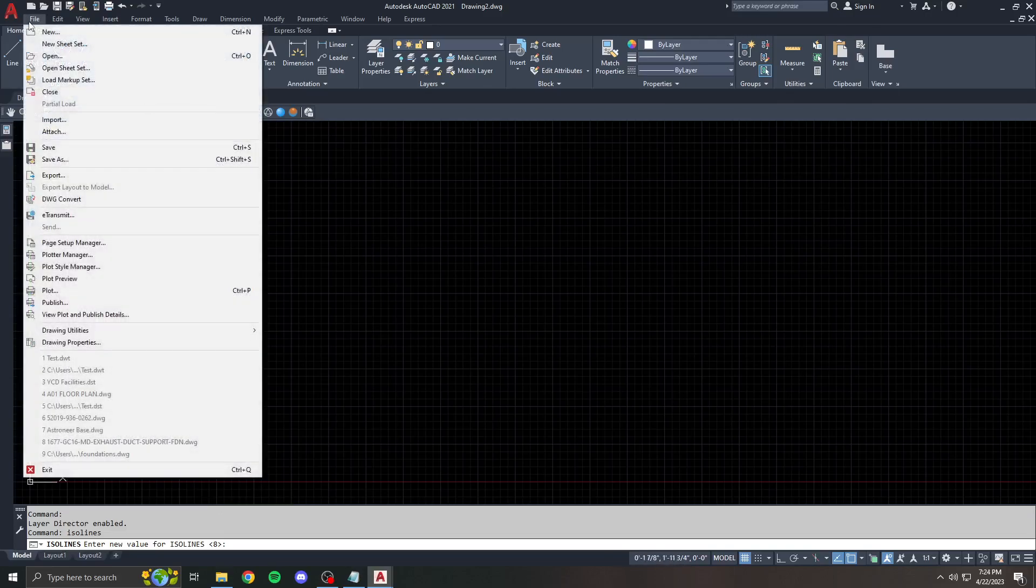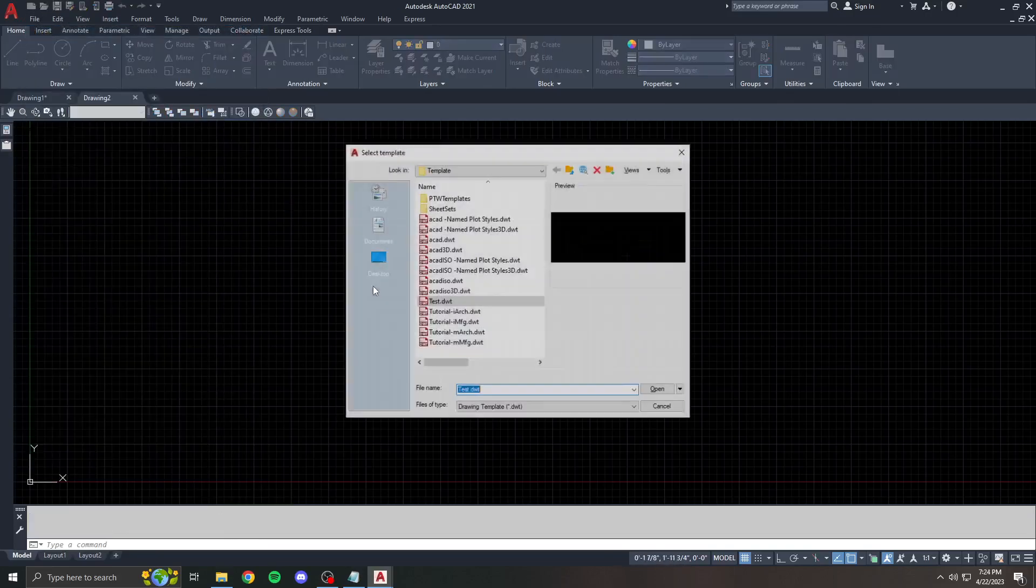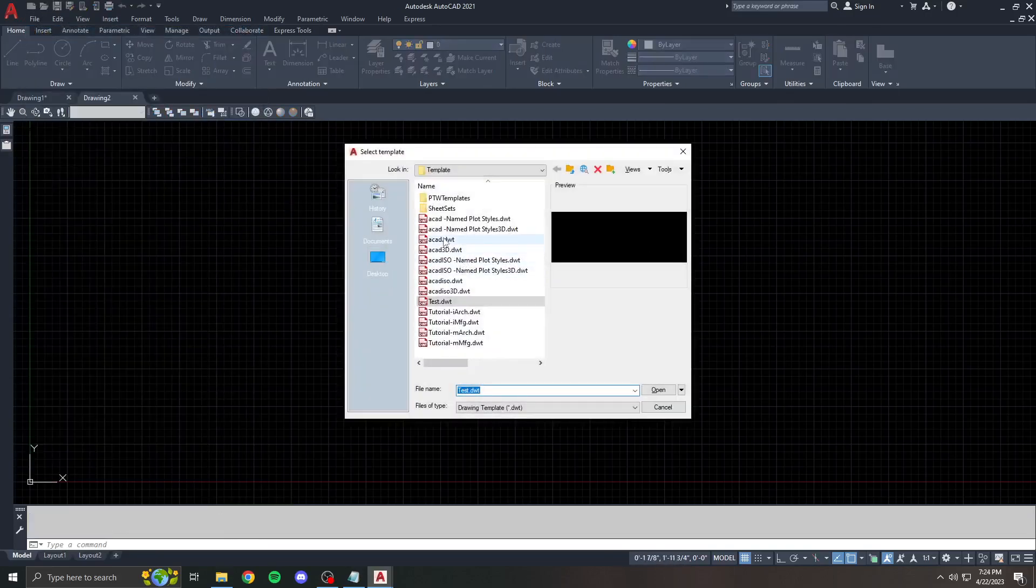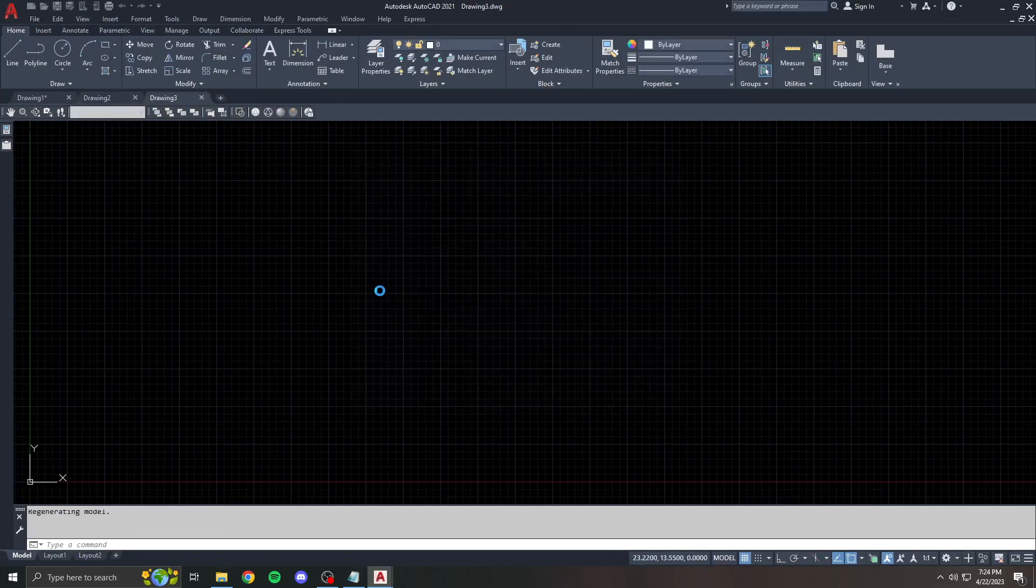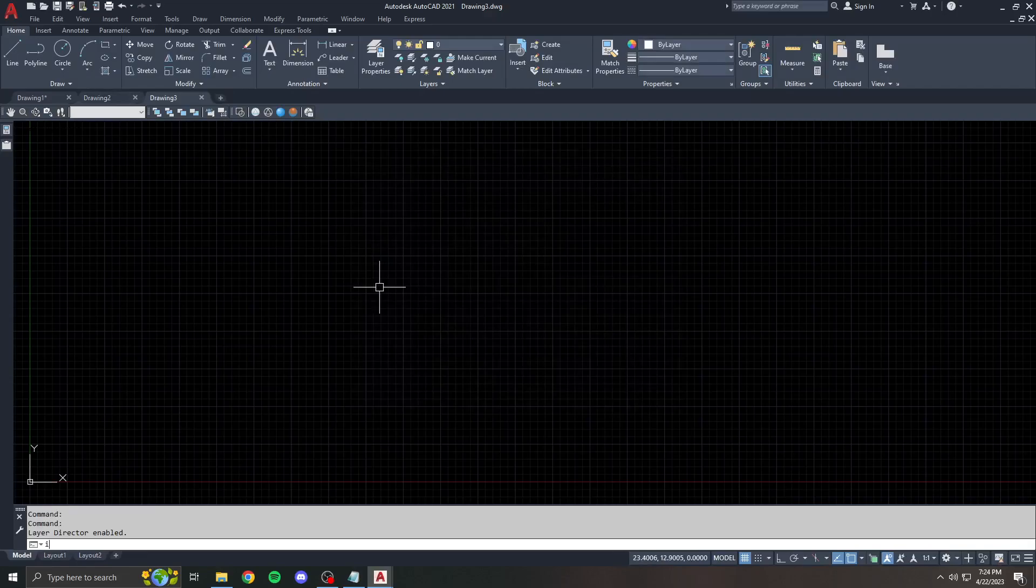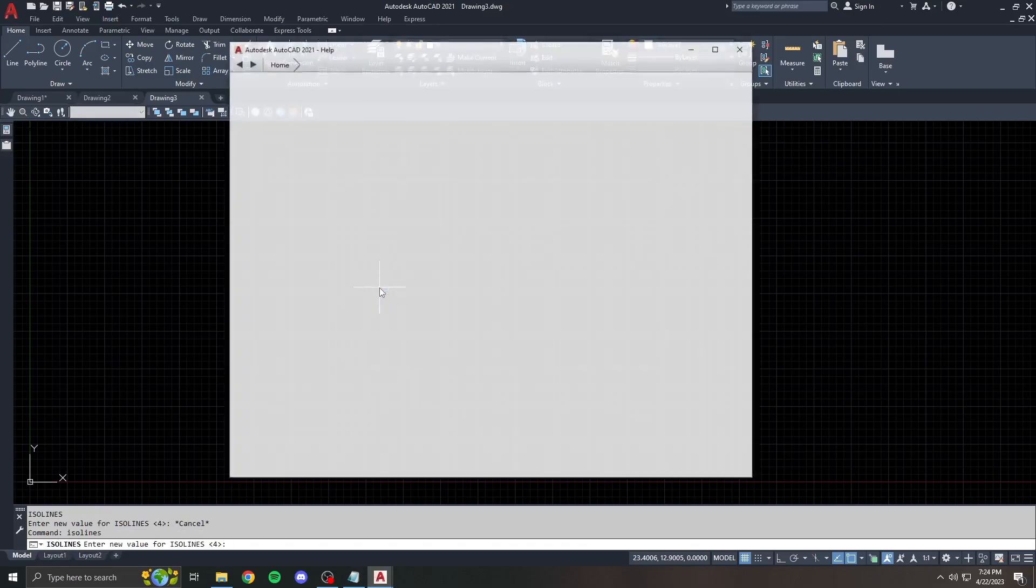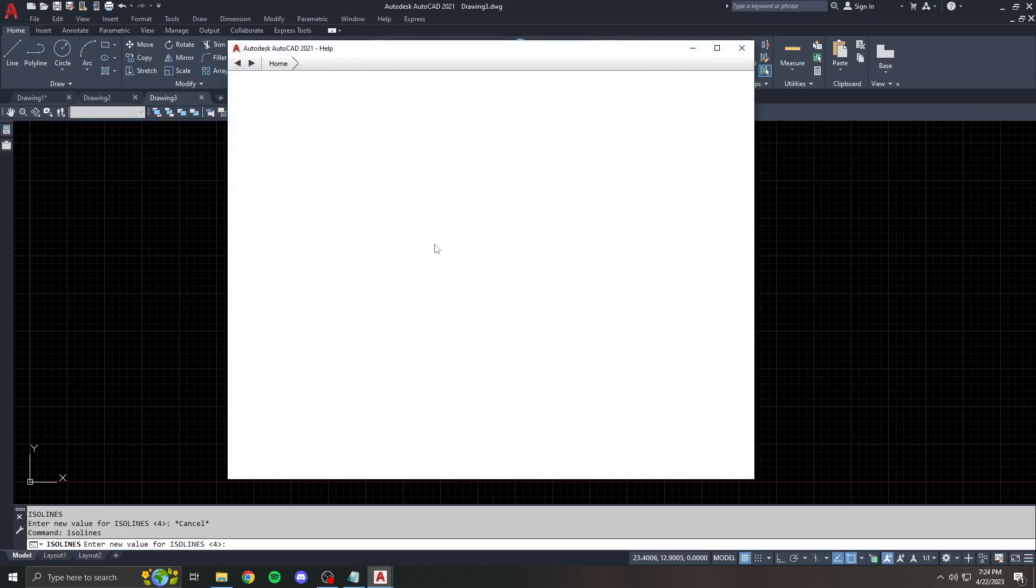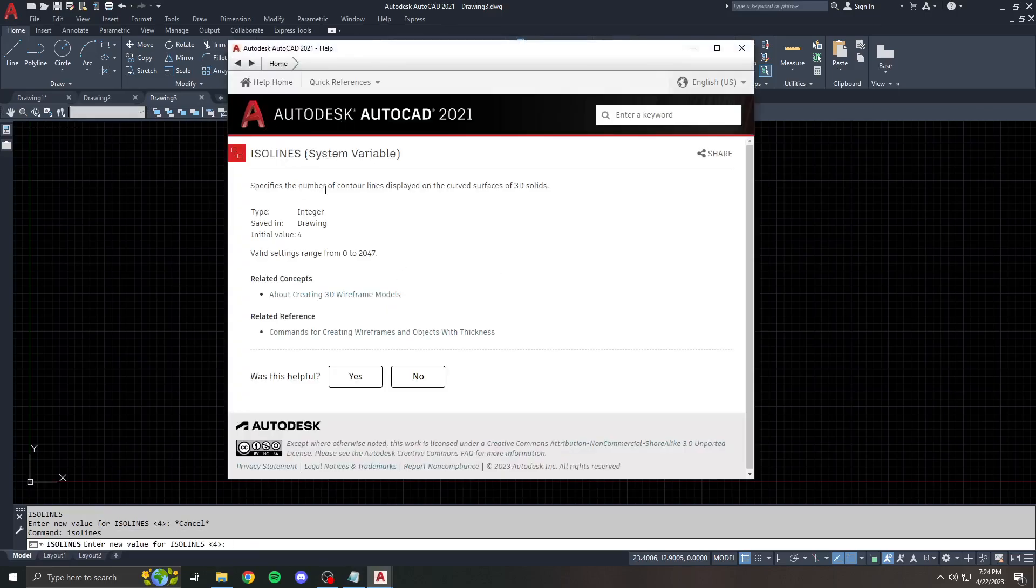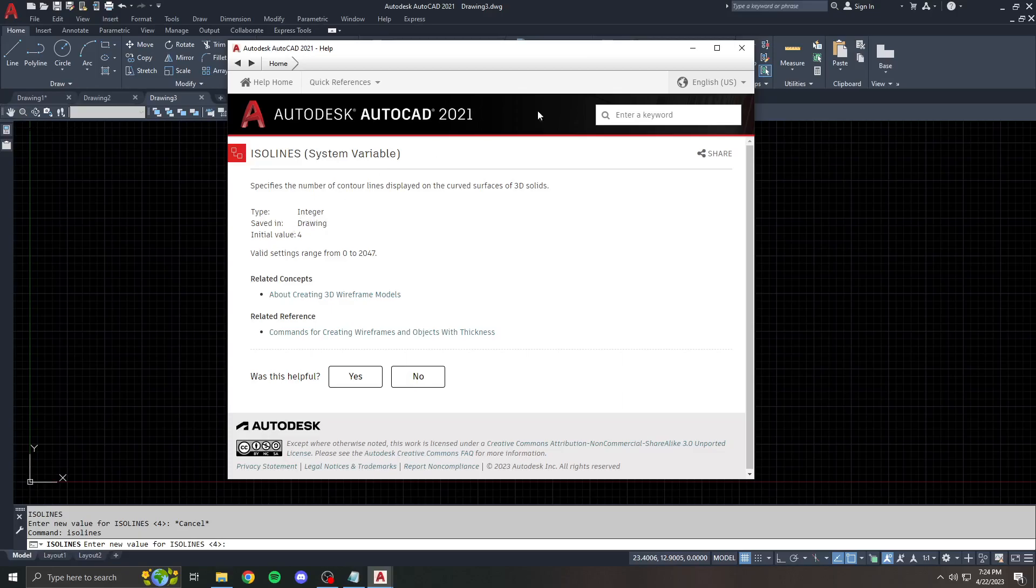Now, if I go do new and I go to ACAD.dwt and I type in ISO lines, you can see it set to four because that's the setting in the AutoCAD.dwt. Now, how do I know that this is drawing specific? Well, what you do is you type in ISO lines and you hit F1. The help file for that will show you where it's saved. And this ISO lines variable is saved in drawing.